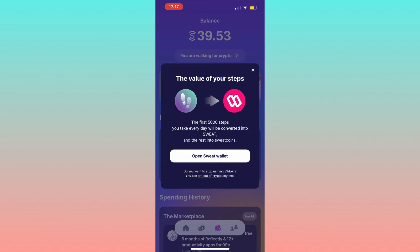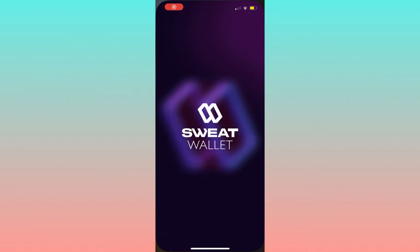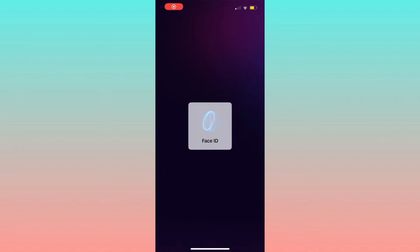At this point, open your sweat wallet app. If you don't have it, download the app from the app stores and create a wallet on sweat wallet. Then on the home page, you will see the total balance.